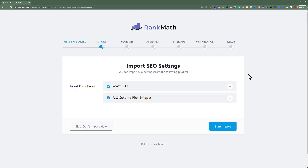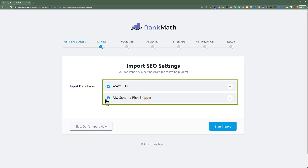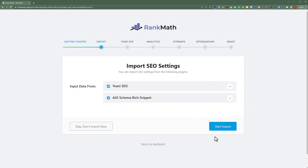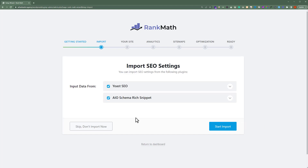Now if you have already installed any other SEO plugin like Yoast SEO or similar plugins, then you can import data from these plugins. If you want to import the data, you can select these checkboxes, and after that click on Start Import and it will start importing data. But as I do not want to import my data, I am going to click on Skip — Don't Import Now.